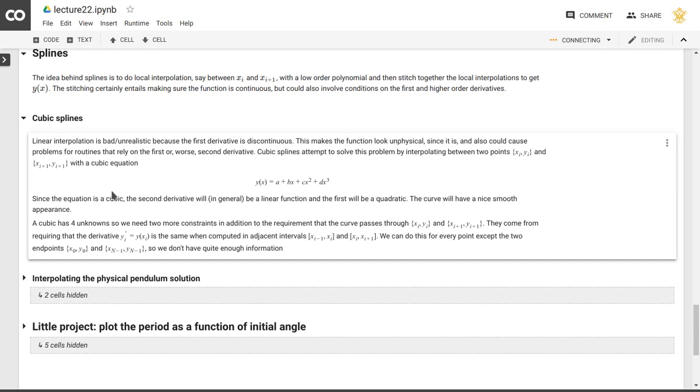So since this is a cubic, the second derivative will be linear, the first derivative will be quadratic, so that gives us some ways to make sure that these functions are continuous, and that the derivatives are continuous, the first and the second derivatives are continuous, and the function itself will look smooth and won't have a first derivative that is discontinuous, as in the case of linear interpolation.